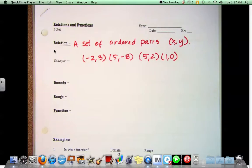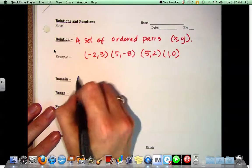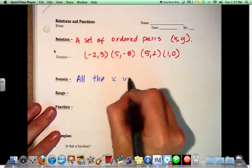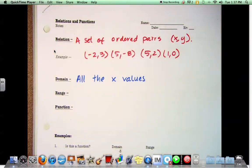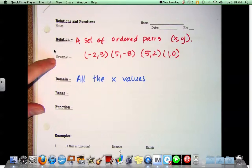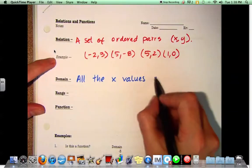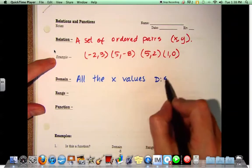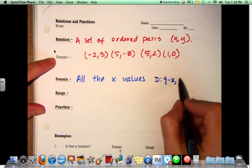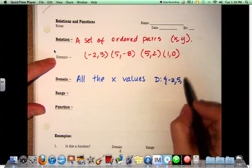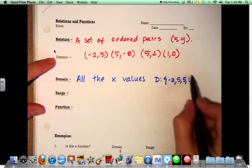The domain is all the x values. So if we were to look at the list above, I would list it like this. The domain consists of negative 2, 5, 5 again, and 1.